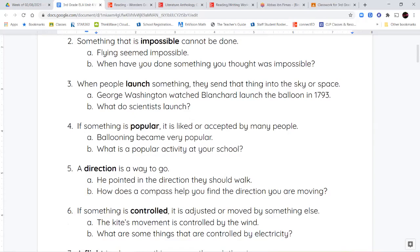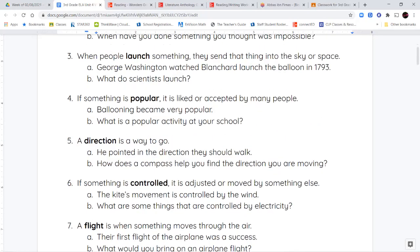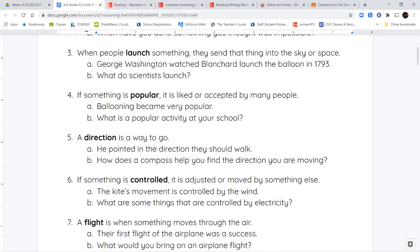Our next word is the word launch. When people launch something, they send that thing into the sky or into space. So you can launch a plane into the sky. They've launched rockets into the sky. The satellites that are up there now were launched into the sky. So that just means you're sending something up into the sky or into space.